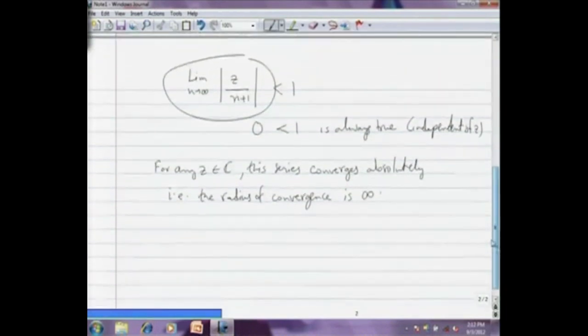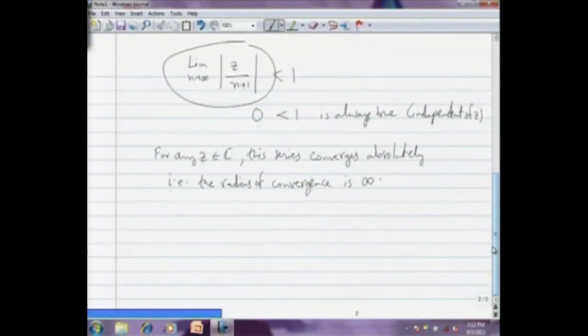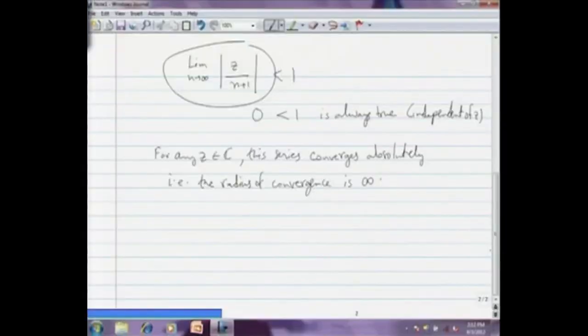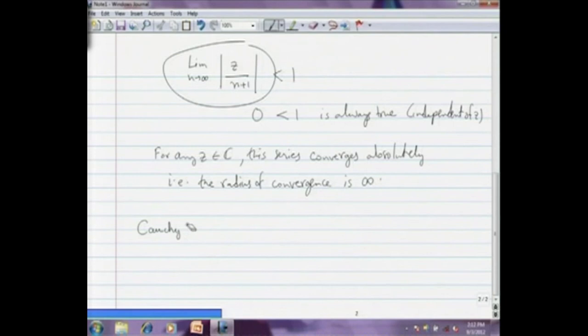We have used the ratio test to determine convergence here. We will come back to this example for a different reason, but for now we can use the ratio test to determine the radius of convergence. Similarly, we can use the root test whenever appropriate to determine the radius of convergence.